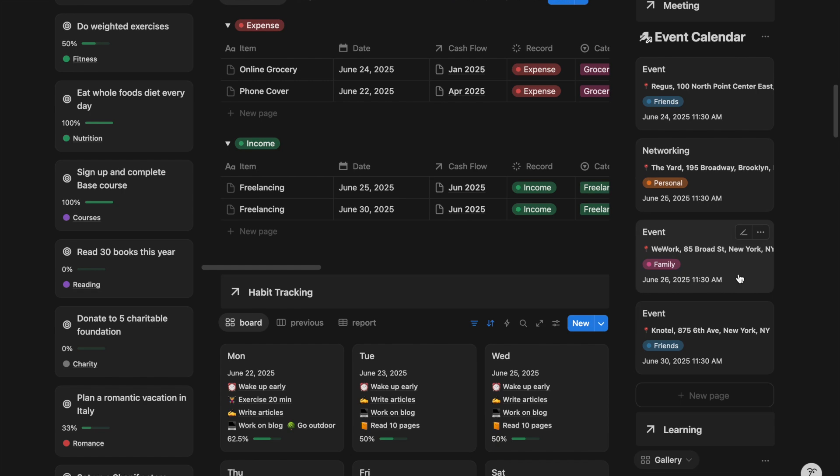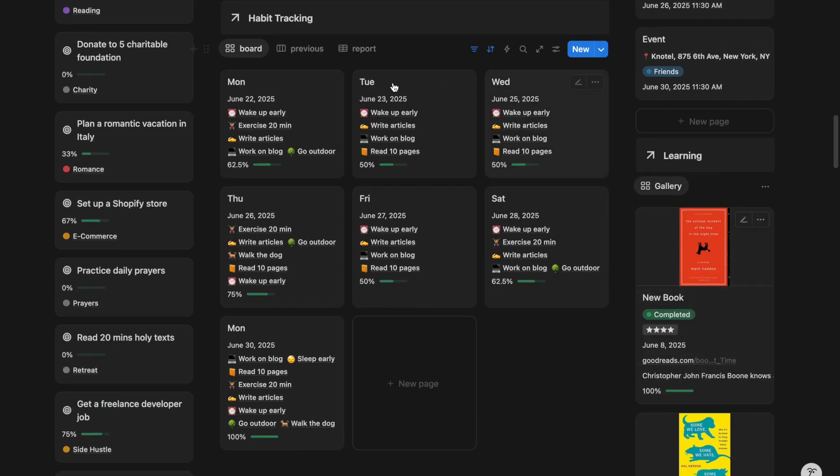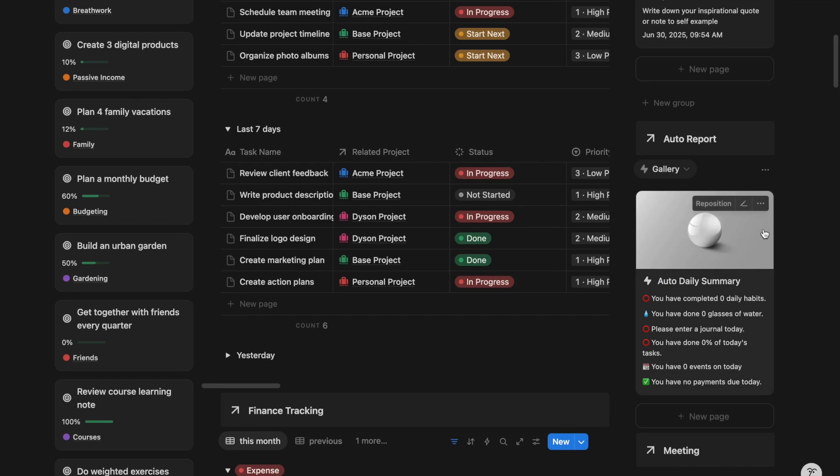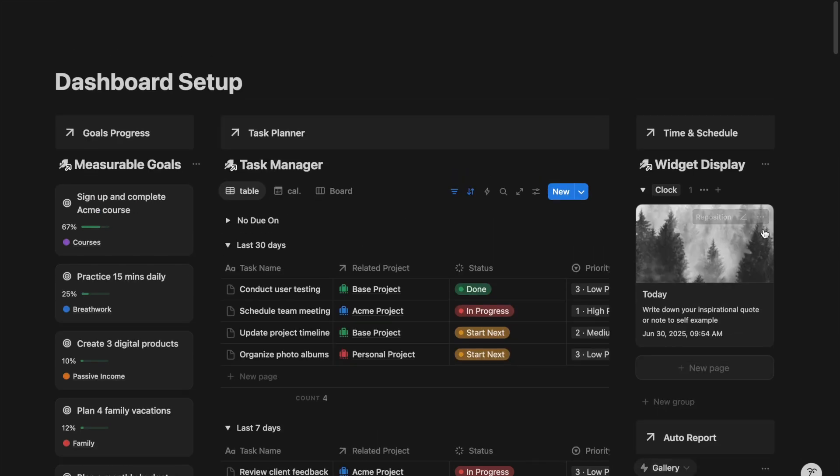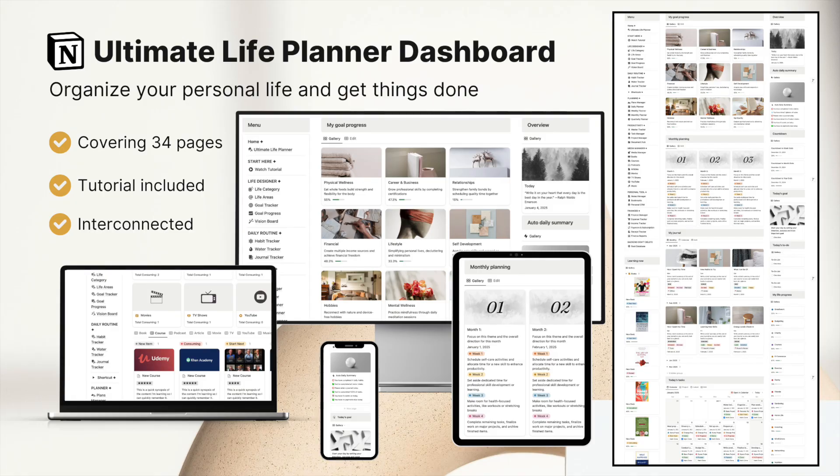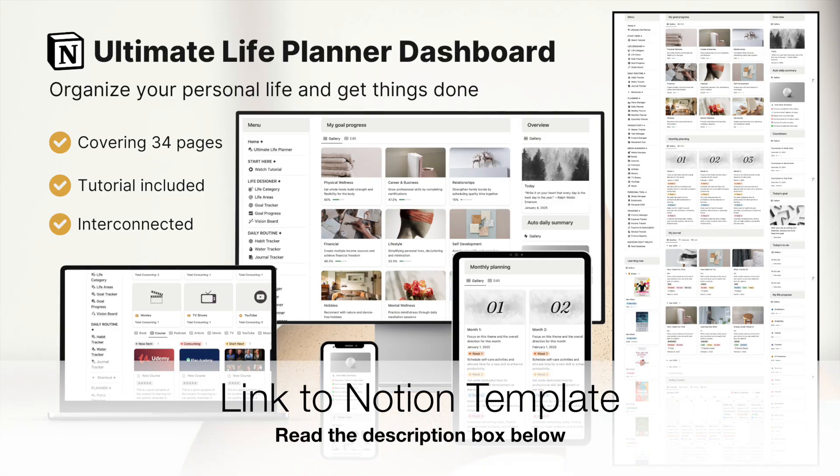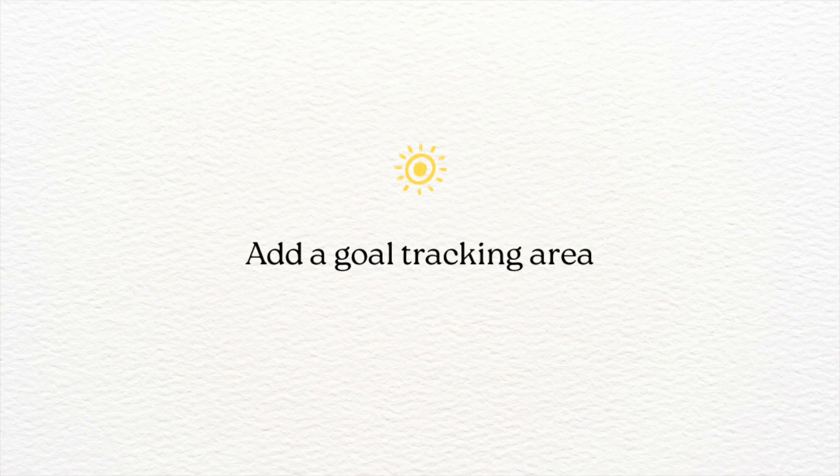After watching this video, you will have a highly functional workspace that makes digital organization easier and more enjoyable. This Notion dashboard is part of the Ultimate Life Planner template. You can check it out in the description box below. Let's get started.